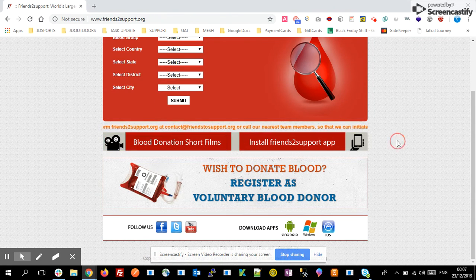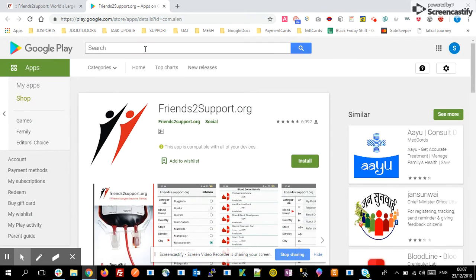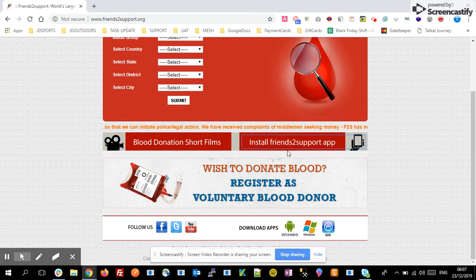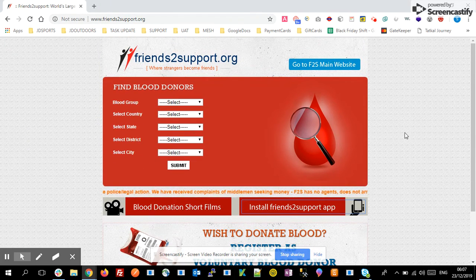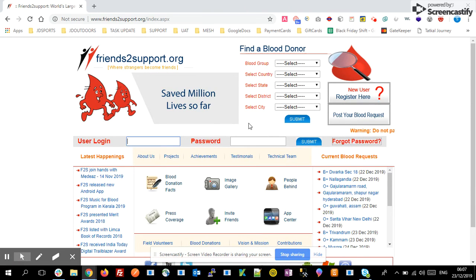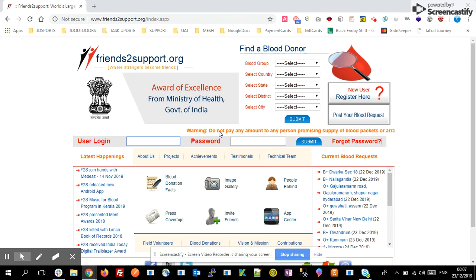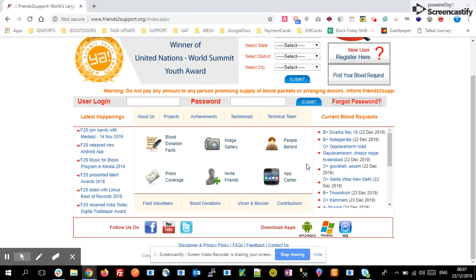If you want to install this app, you can download it from the App Store. Simply download and install it on your mobile. If you want to find any details, go through this website. That's it — my goal is to help others by supporting this kind of website. Thank you.